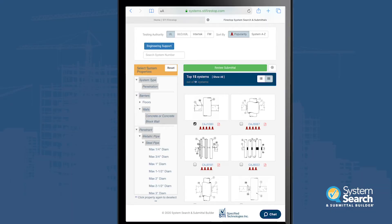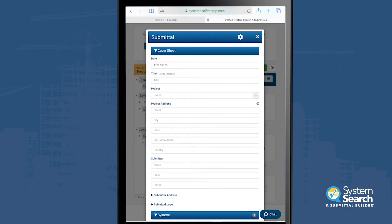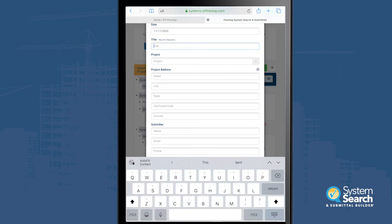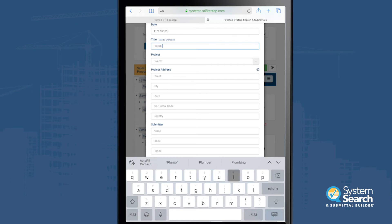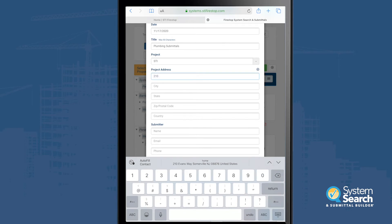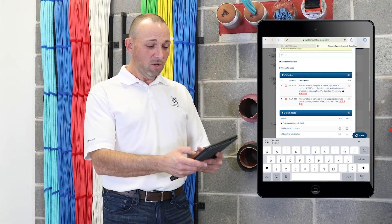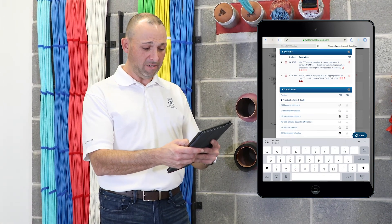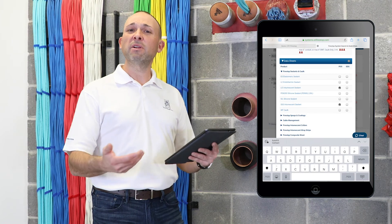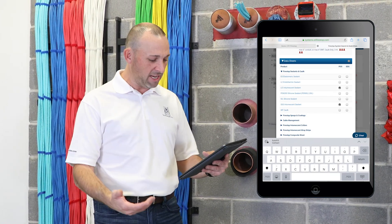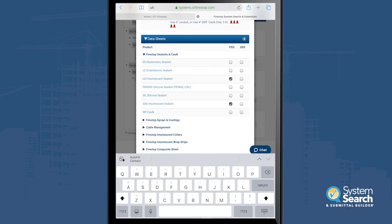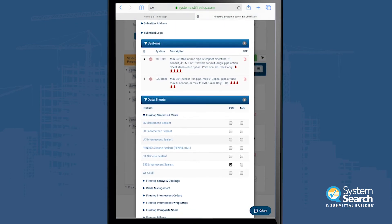Now we're going to review the submittal. Here's where we can populate the title — we're going to say 'Plumbing Submittal.' We can give the project a name, 'STI,' and put in the street address. You can put as little or as much information in there as you want. We see the two systems there, and as we scroll down it's going to pick up the two different products that are in the systems we chose. You'll see LCI and Triple S — if you only have Triple S on hand, you can uncheck LCI.